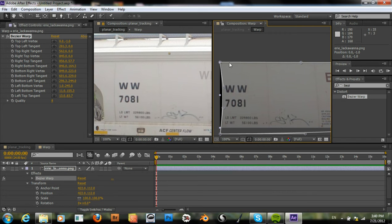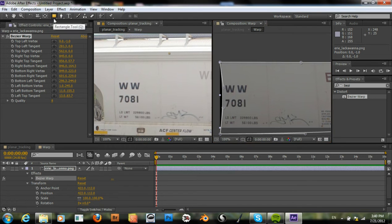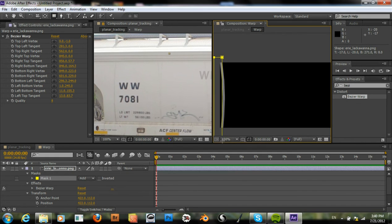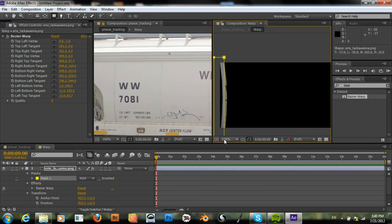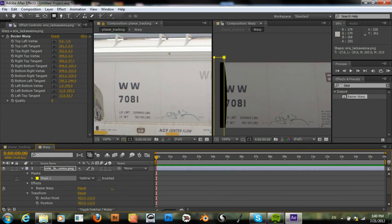So now what I want to do is create a mask, a couple of masks actually. Create one here, set it to subtract, feather it. Okay.